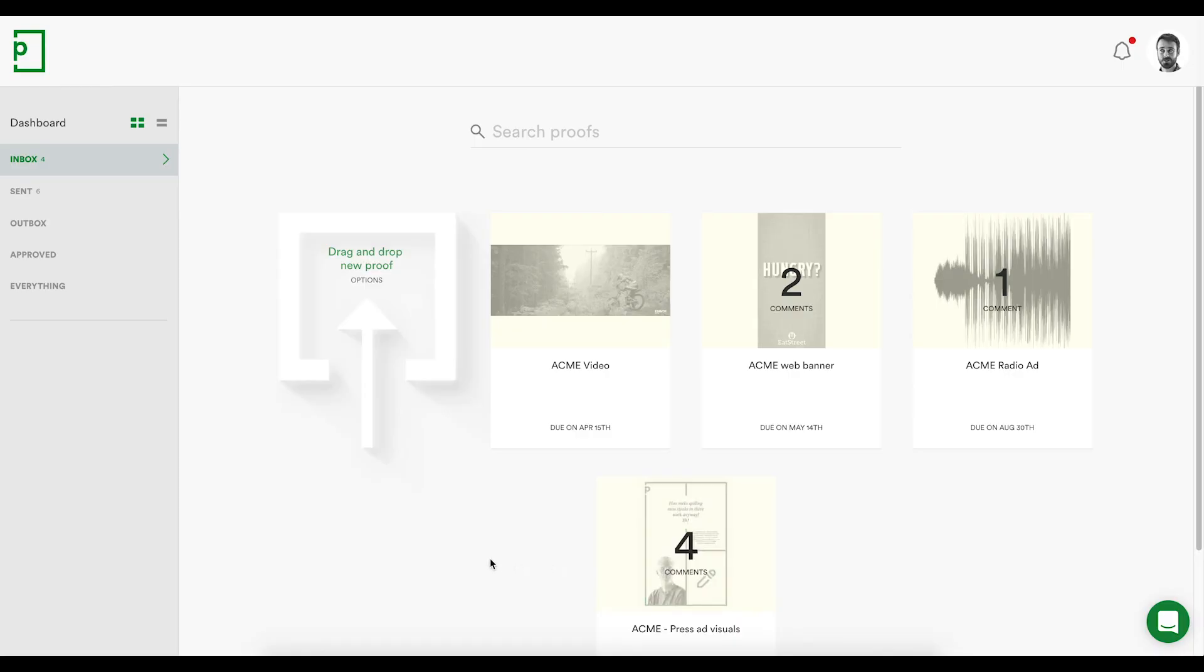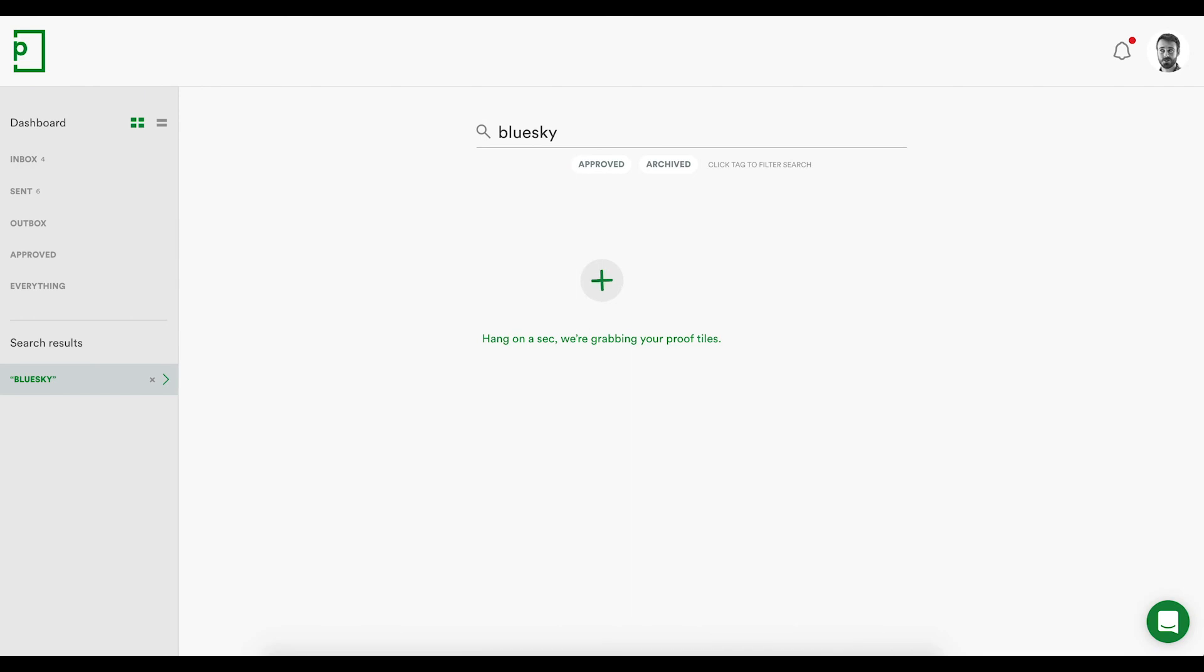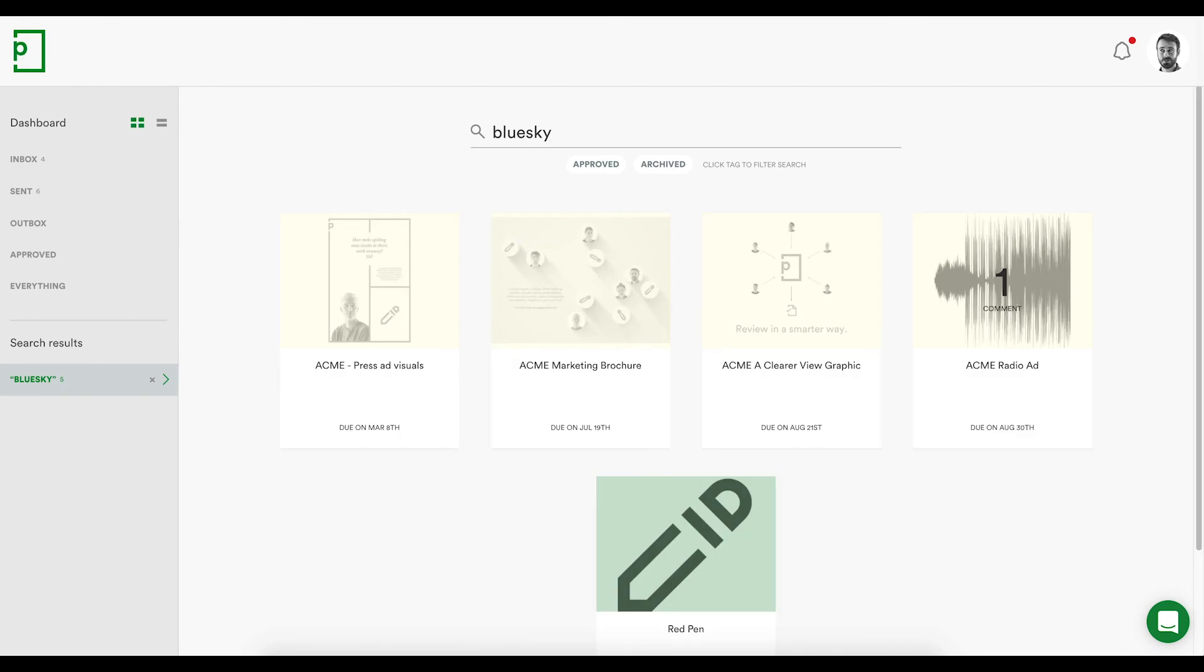Each user has their own dashboard where proofs are neatly organized. Aim for Inbox Zero, and you'll be all up to date. Dynamic search folders can be created by searching across the proof name and tags. These folders will remain until you choose to close them, and are a great way to manage a project, campaign, or customer.